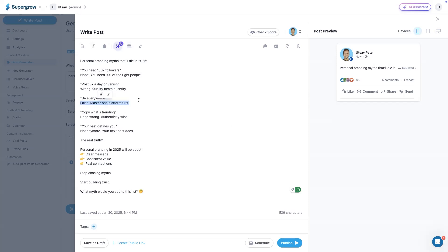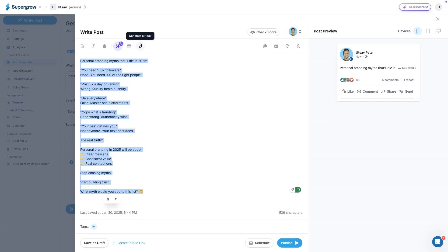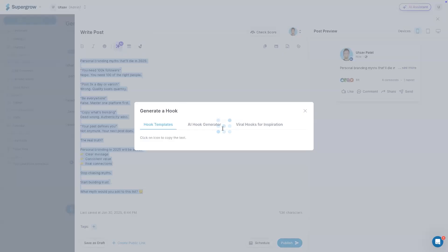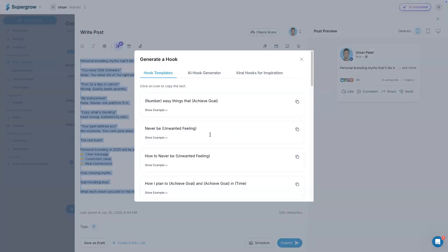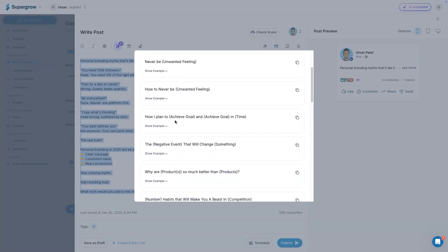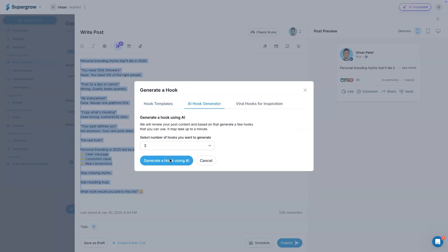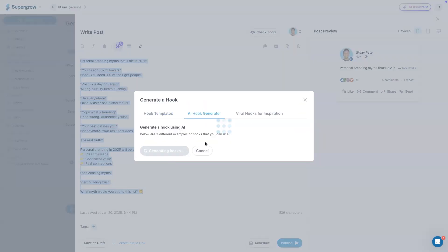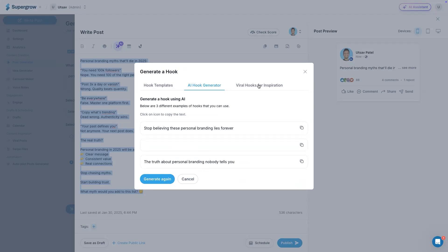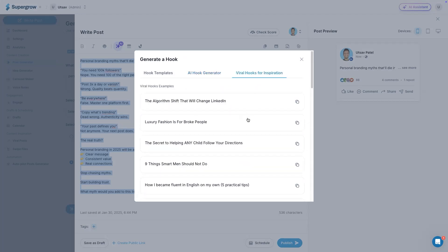You can also generate a hook with our hook generator. You can select this post, click on generate a hook option. There are three options here. You can see these fill in the blanks hook templates that you can use and then change the required fields, or you can use AI hook generator to generate hooks for your post. This will create three different hooks for your post. And then you also got viral hooks for inspiration.